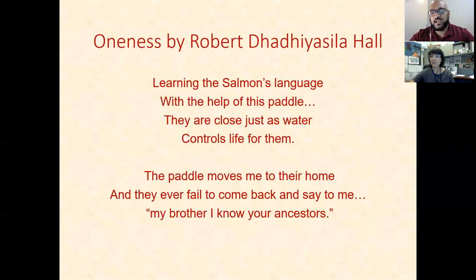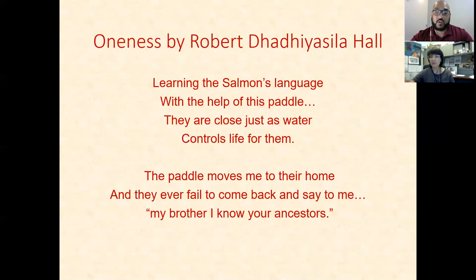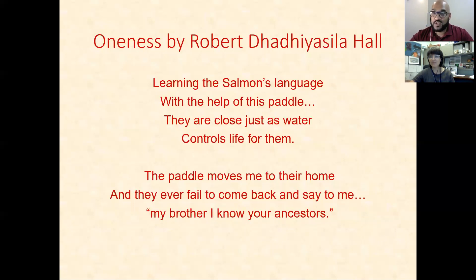And in the very last sentence — 'my brother, I know your ancestors' — it's the connection that we have to the land, the connection we have to water, to nature, to all of us collectively. This salmon might be something you might never have thought of, but they know your ancestors. They were there before you, they're going to be there after you. So to pay them the respect that they deserve — that's a metaphor for the land and nature, the respect it deserves, because we are but a tiny drop in the ocean, and nature is so much more than us.